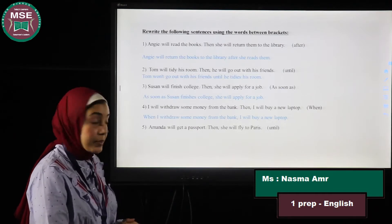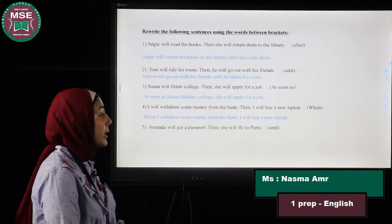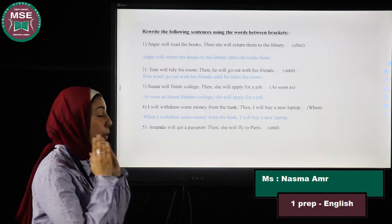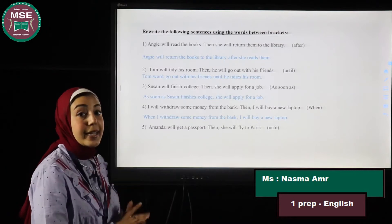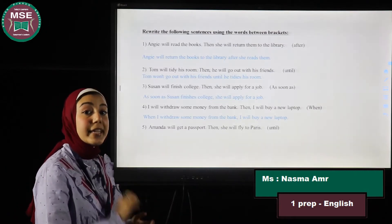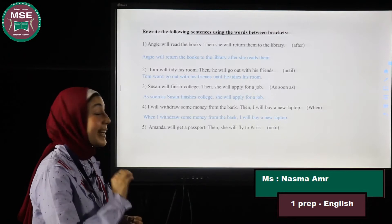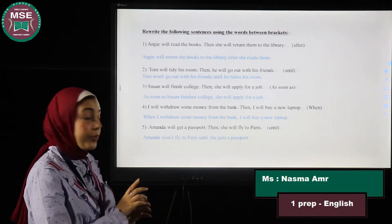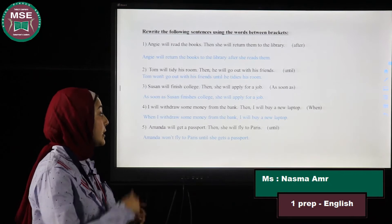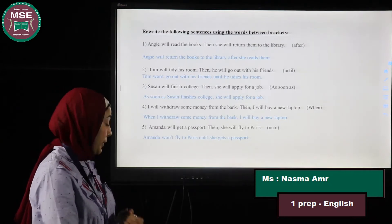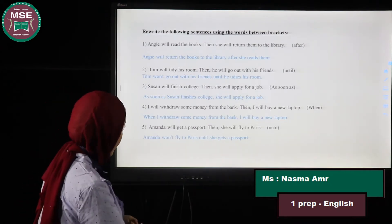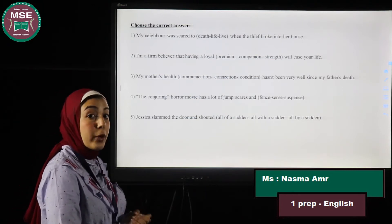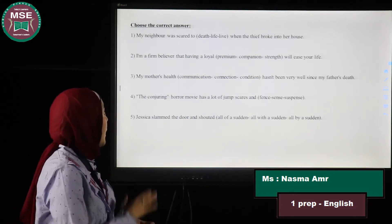Number five: Amanda will get a passport, then she will fly to Paris. Rewrite using 'until.' Whenever I see 'until,' I should put a negation. So: Amanda won't fly to Paris until she gets a passport.